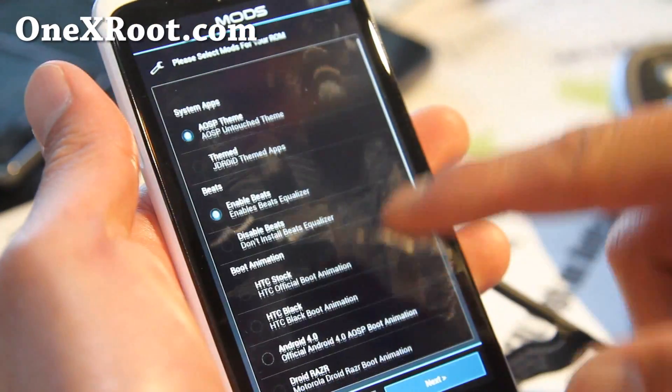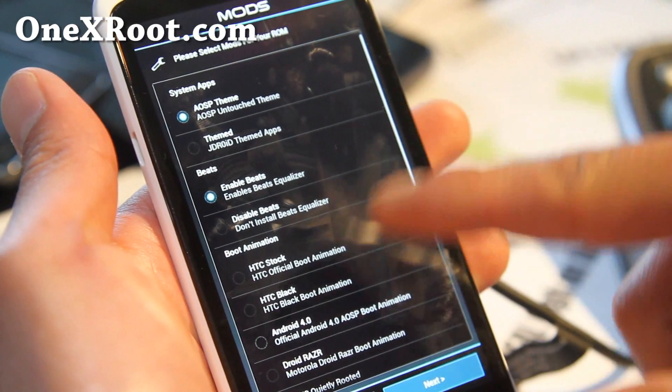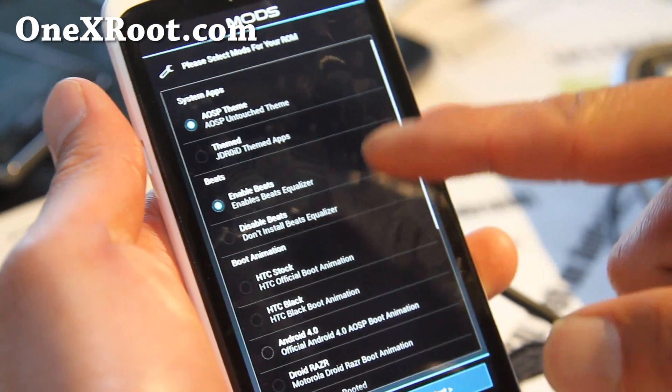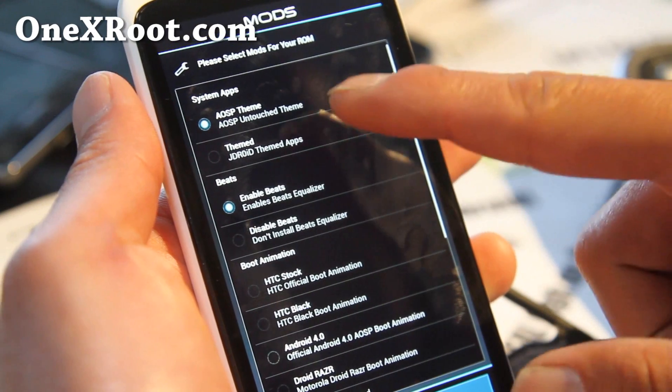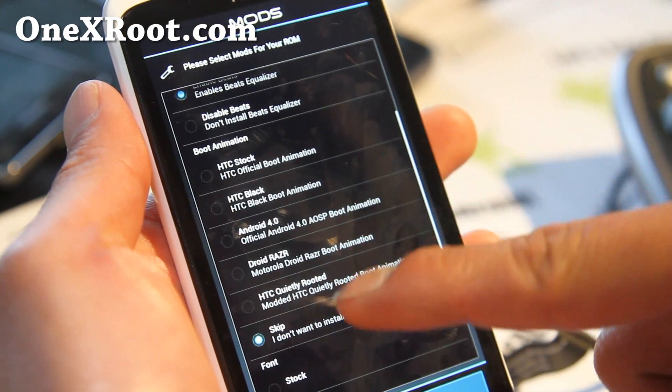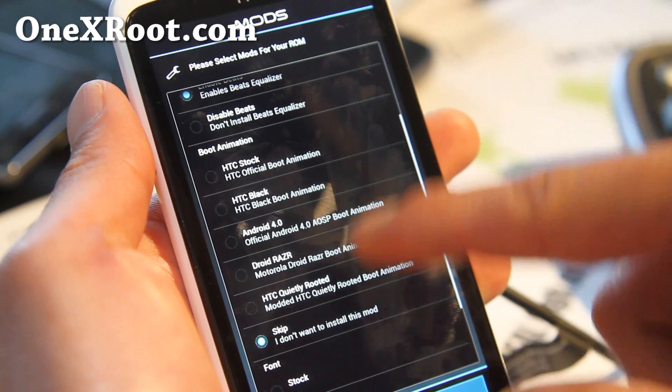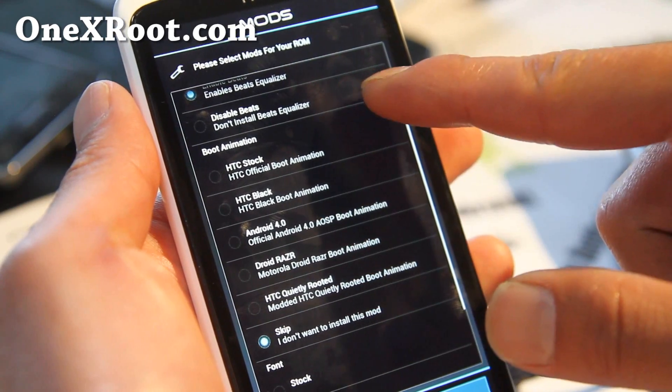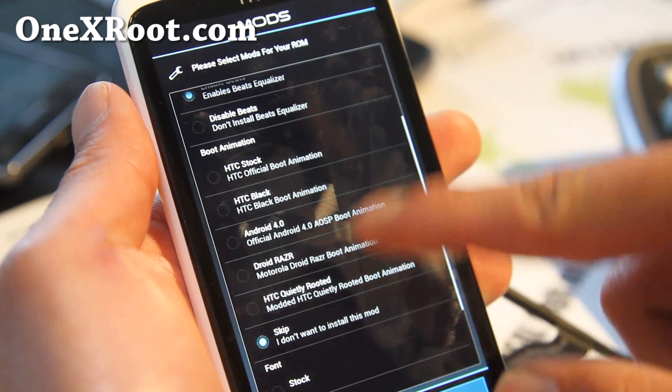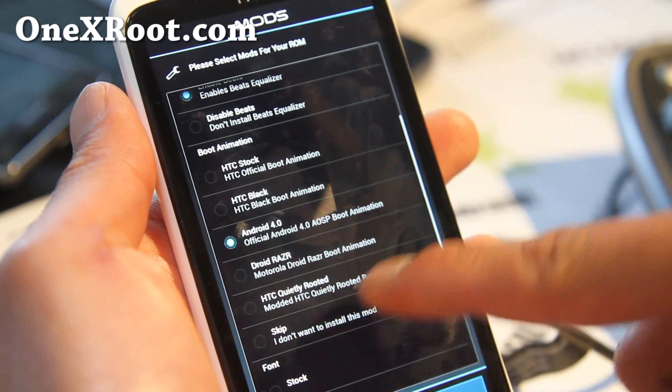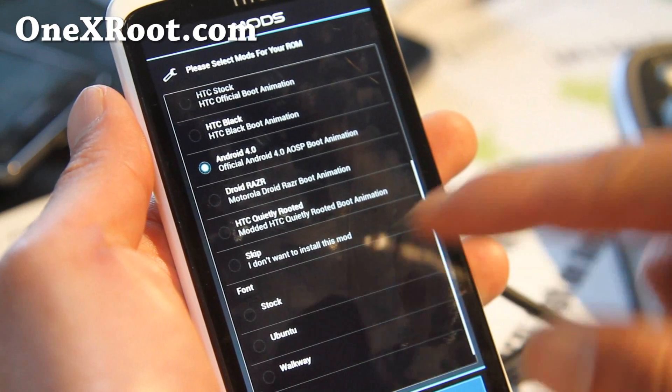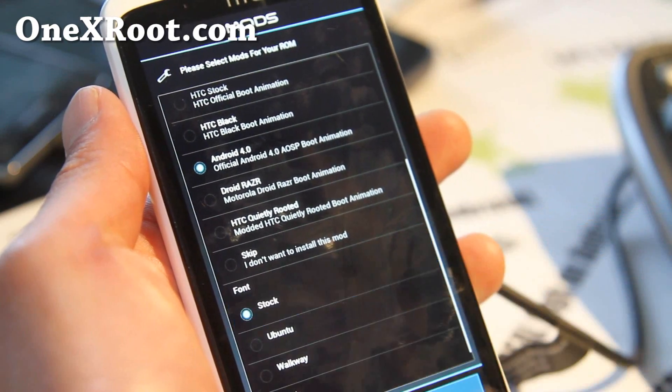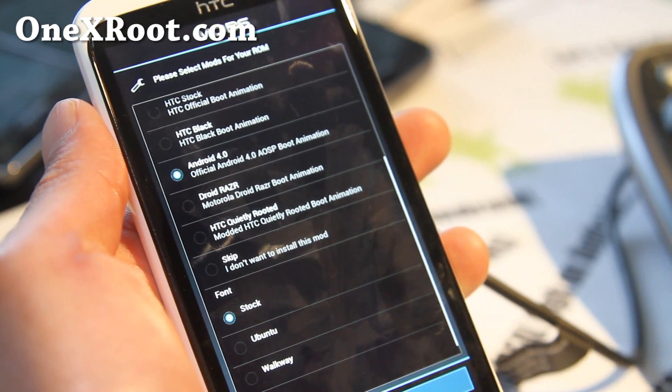I want to show you this before the ROM review so you know what I've chosen. I'm going to use the AOSP theme, and you can choose your boot animation. Let's do HTC Android 4.0, and you can also change the font. I like the stock font, so I'm going to use stock and install it.